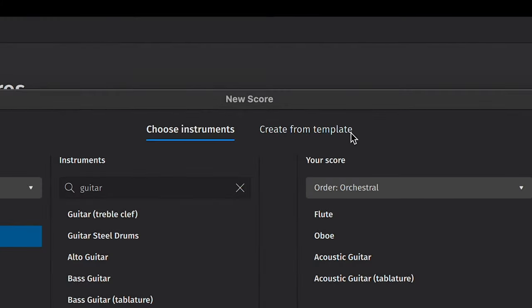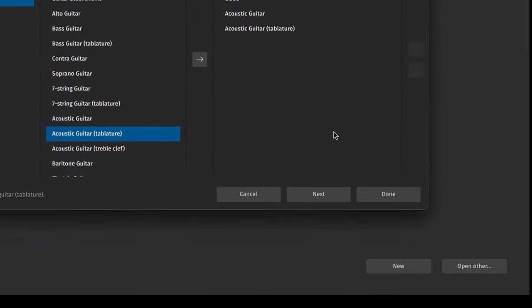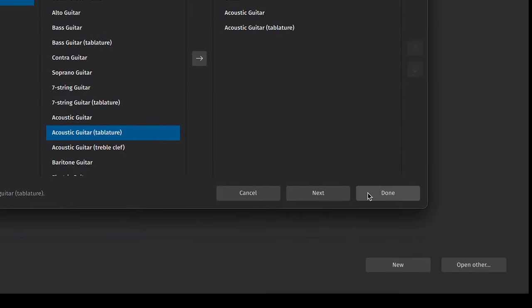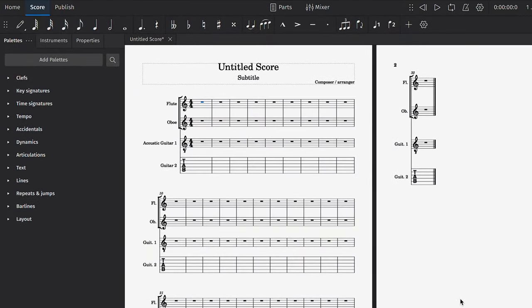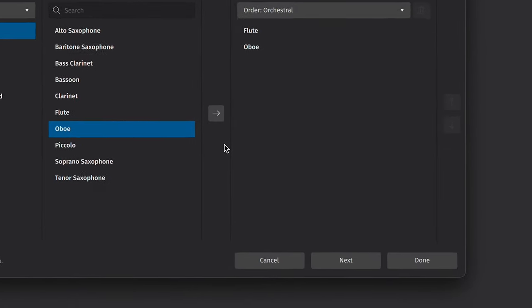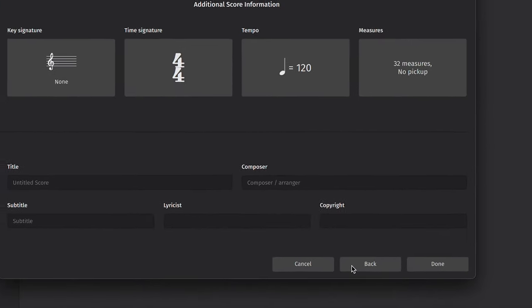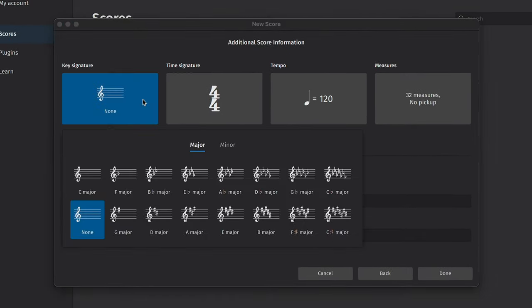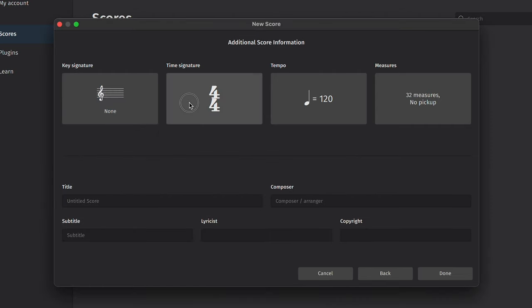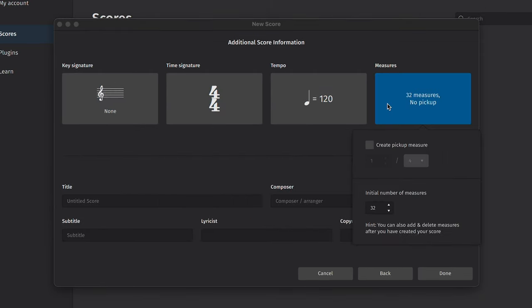So once you've chosen your instrumentation, you can press Done to begin notating your music right away. However, you can also press Next if you want to specify more information like the key signature, time signature, tempo, and number of measures.